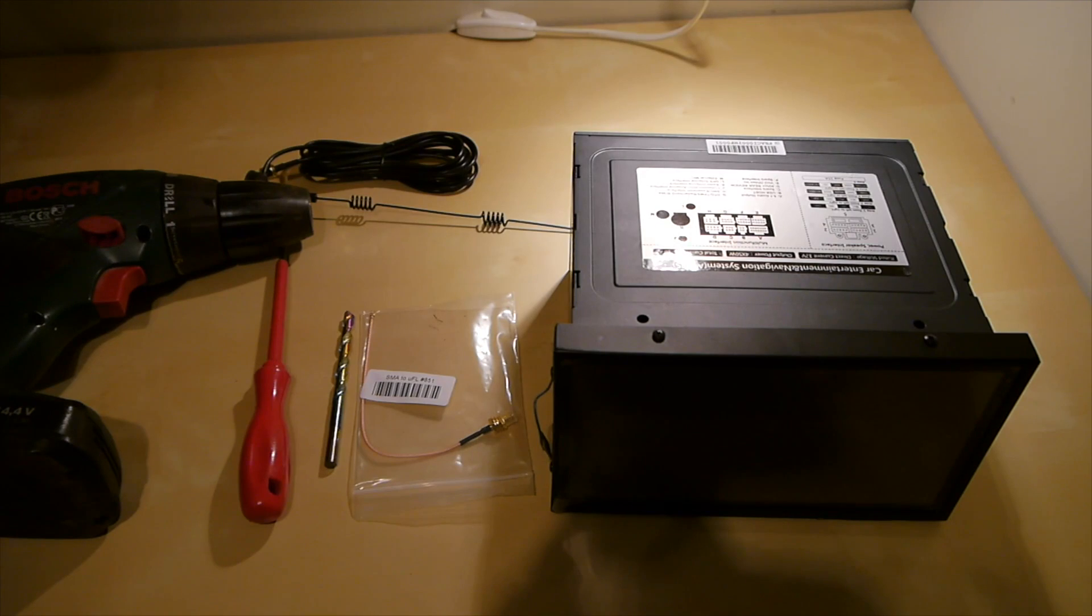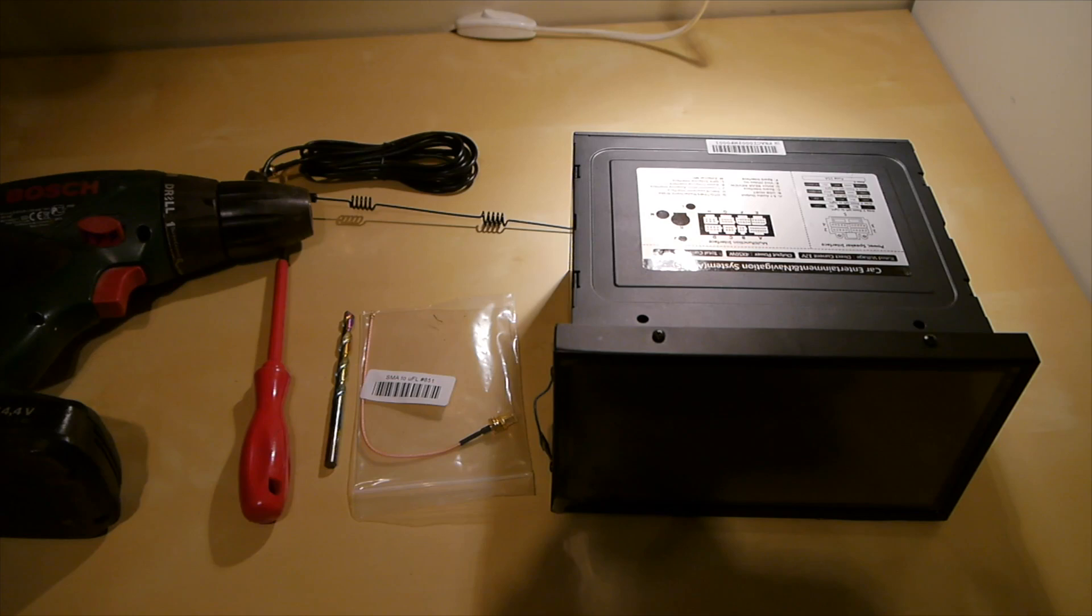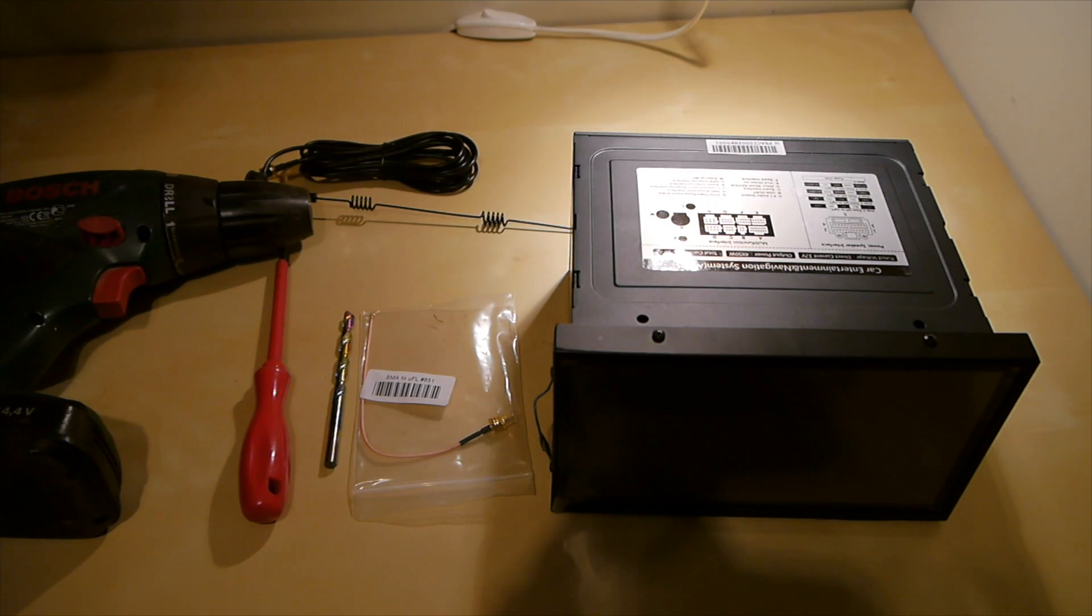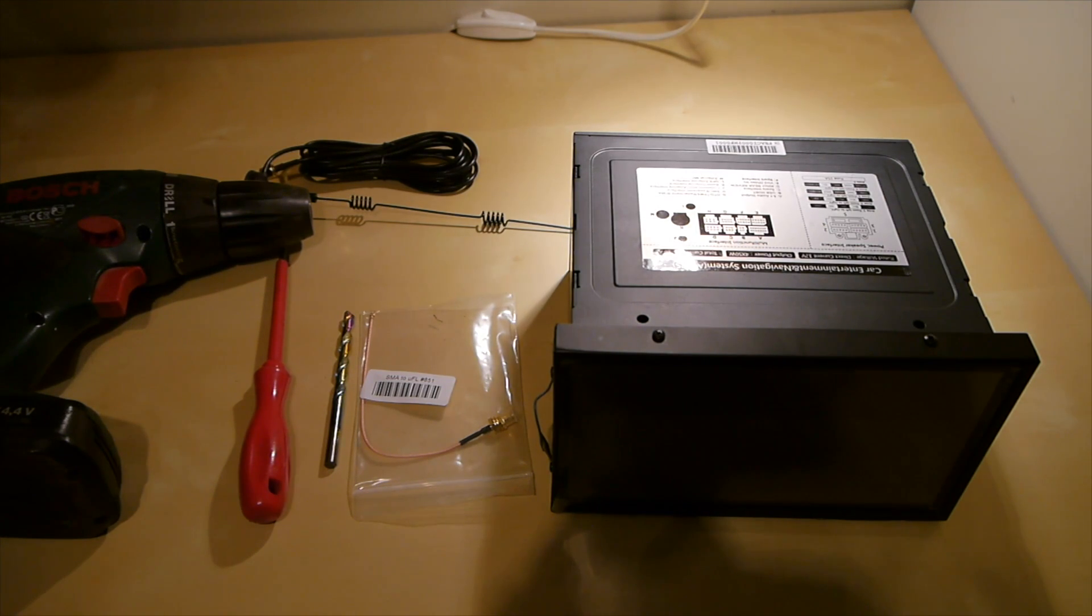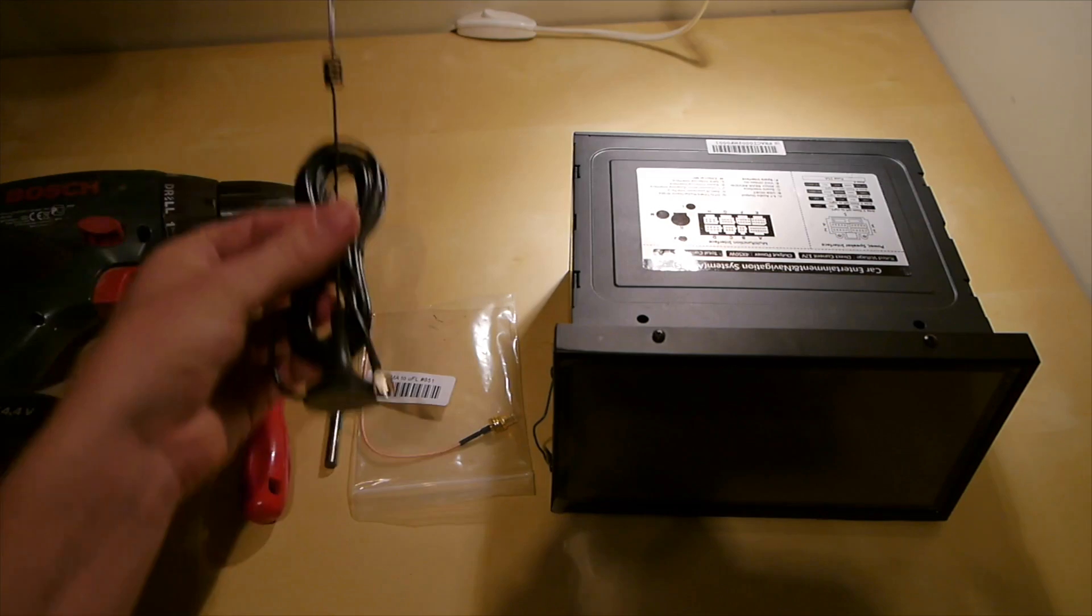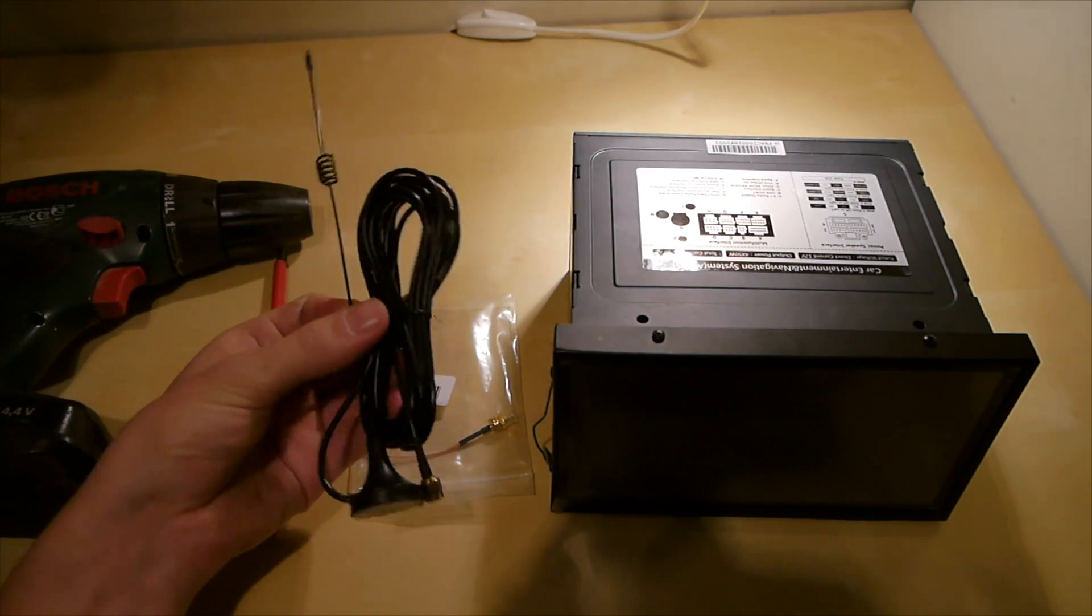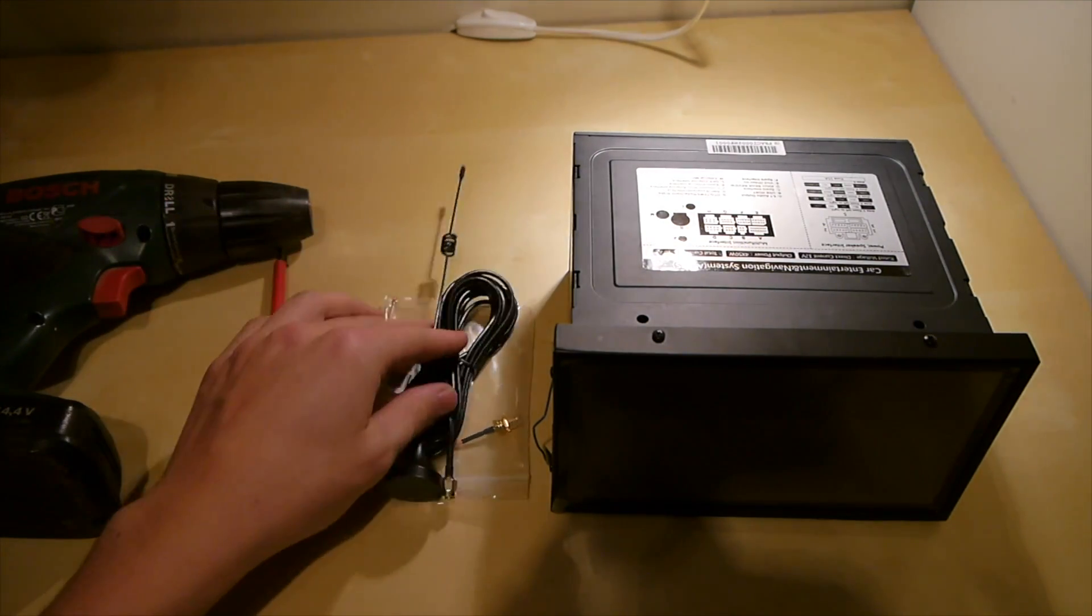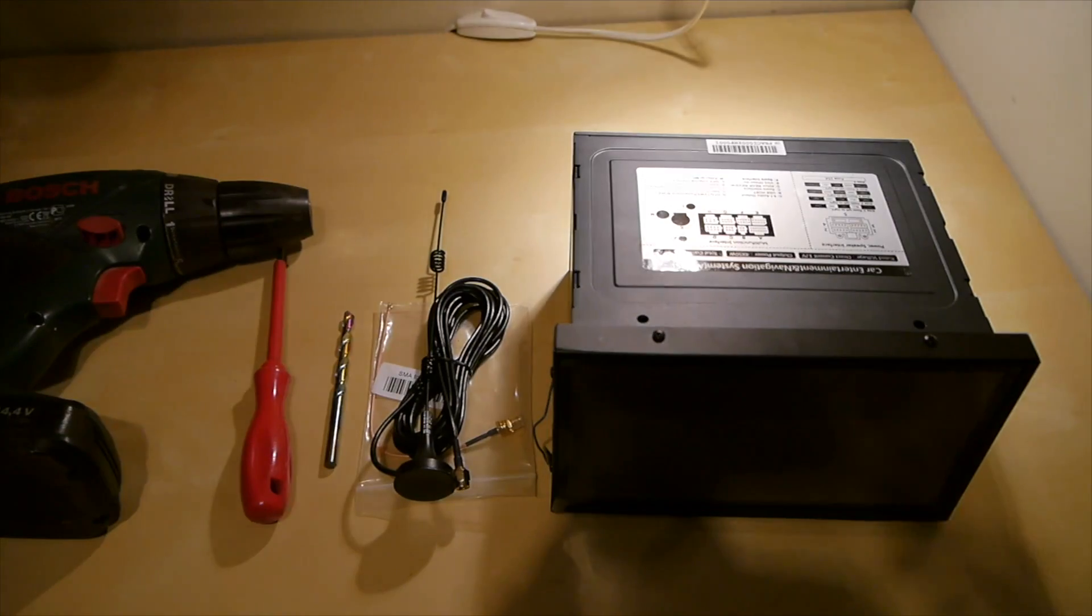Here we can see all the tools that you're going to need. You need an SMA to UFL connector or similarly. You're also going to need a drill bit. Mine is a 6.5mm which is going to fit the SMA connector. A screwdriver and drill and your new connector or antenna, which I got right there. Both the connector and antenna was just bought off eBay.